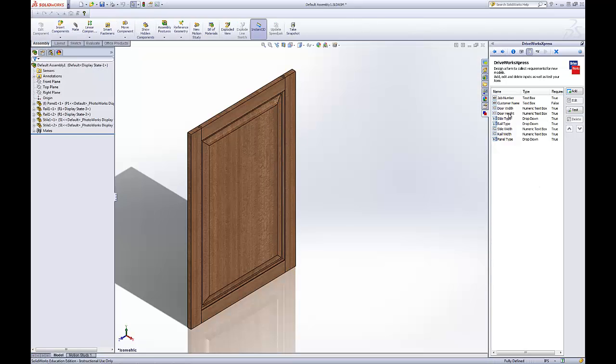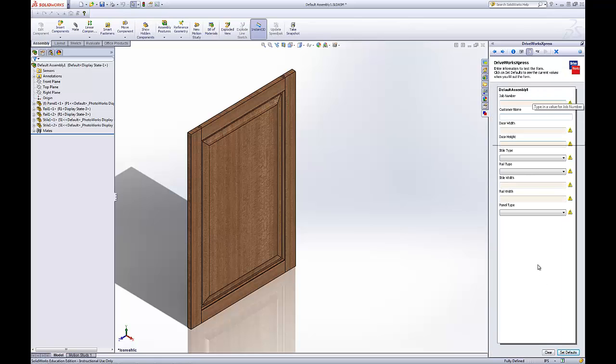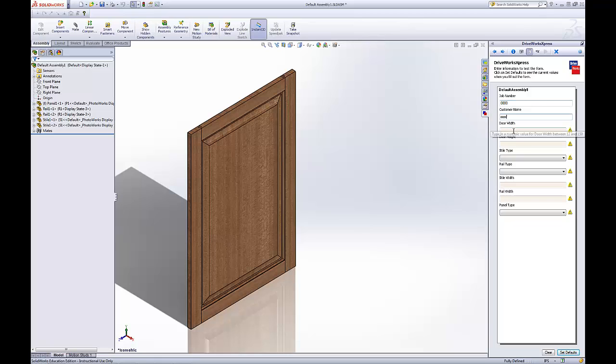Once we've got that all looking good, we go to do a test run. We can set our default settings. Job number. Just call it zeros. Customer name is that. Door width will go 20 inches, 30 inches for the height.